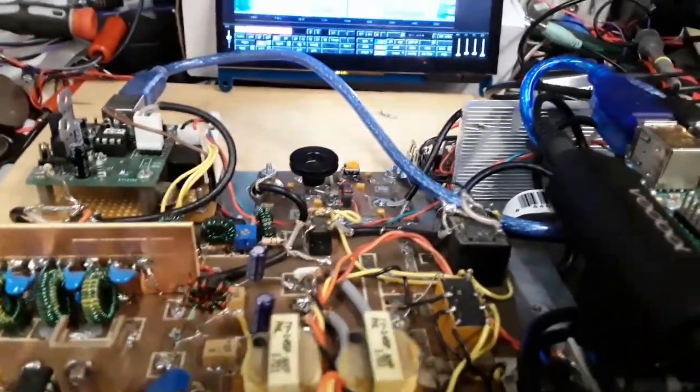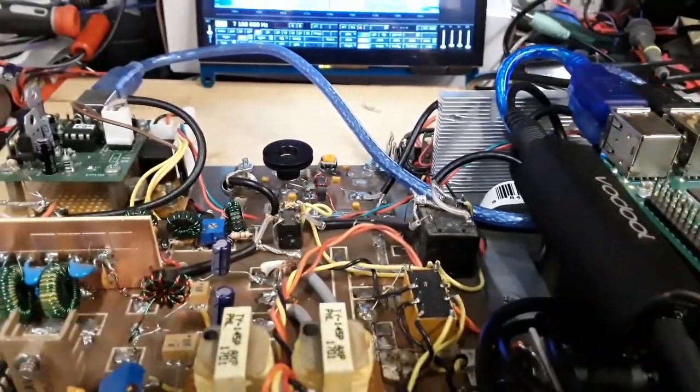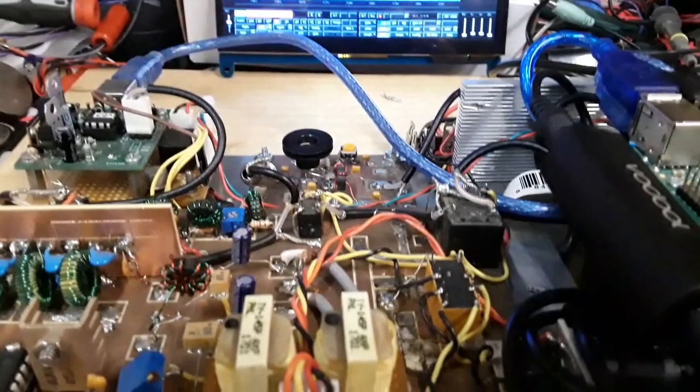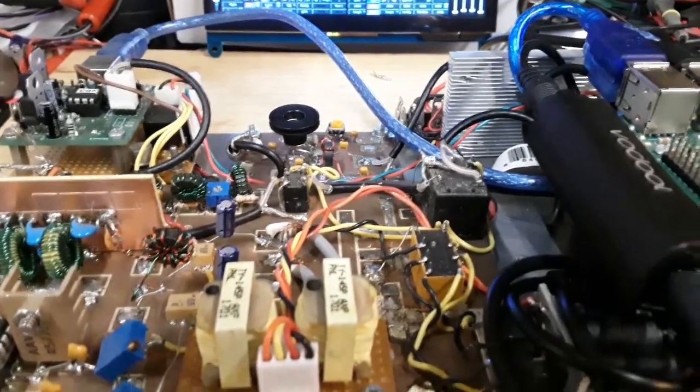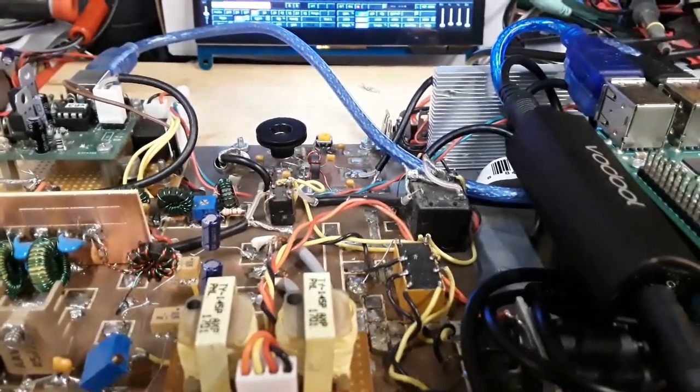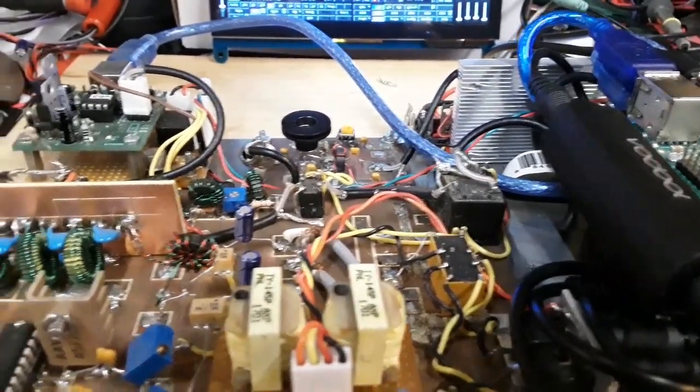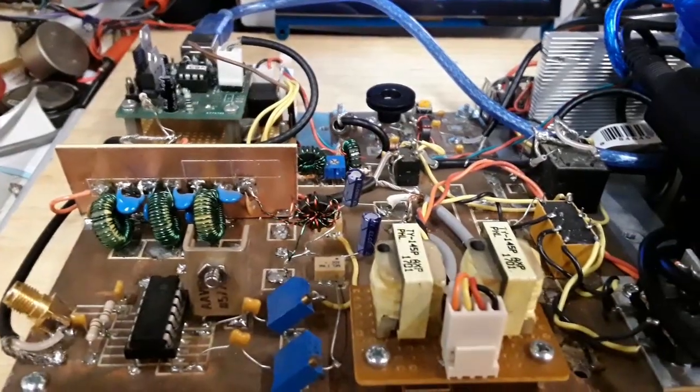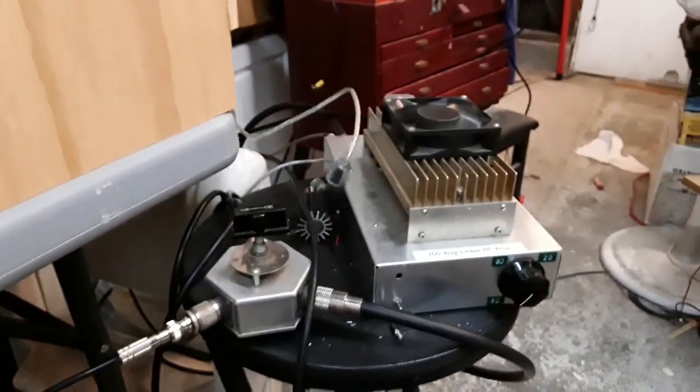Actually, we put in a RD06HHF1 in there so we're getting about 6 watts out. But I am driving a solid state amp right there.